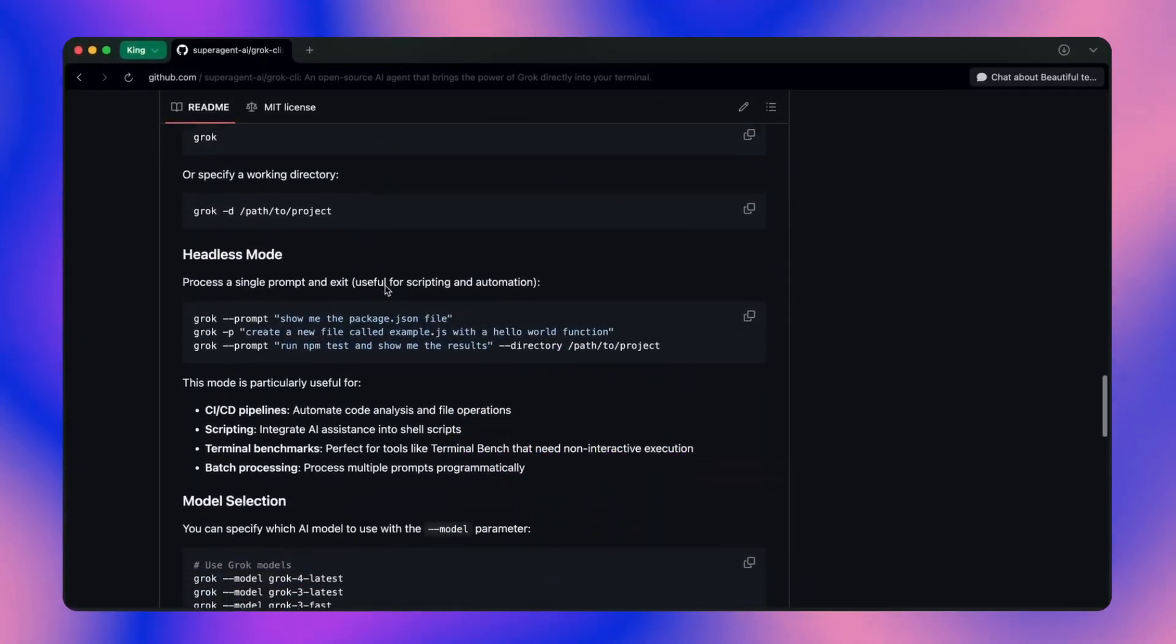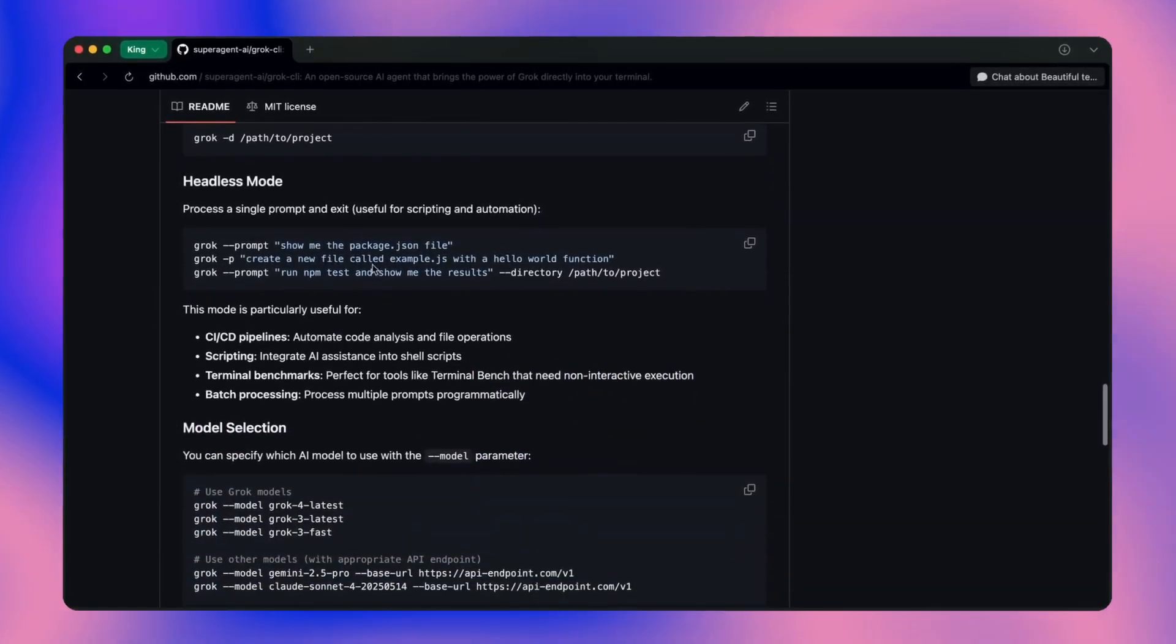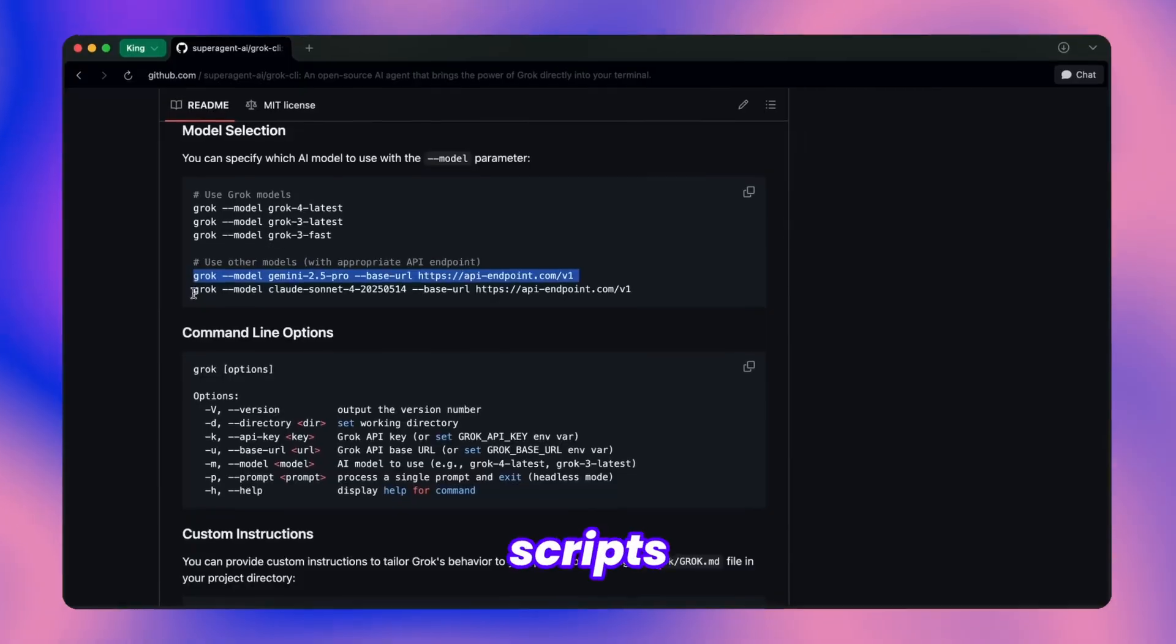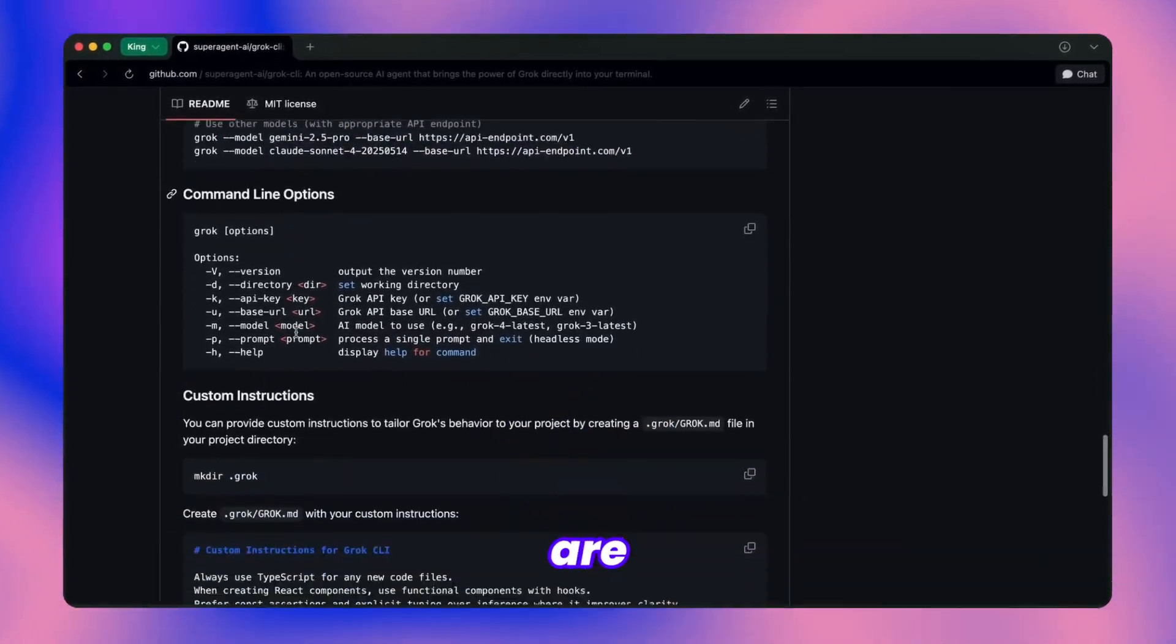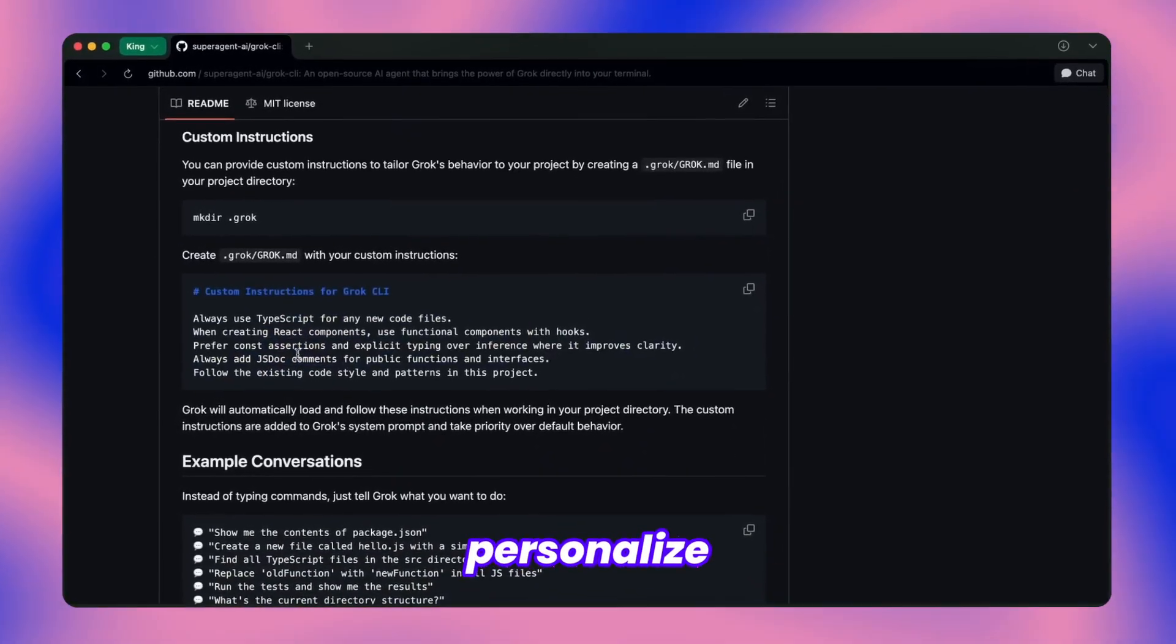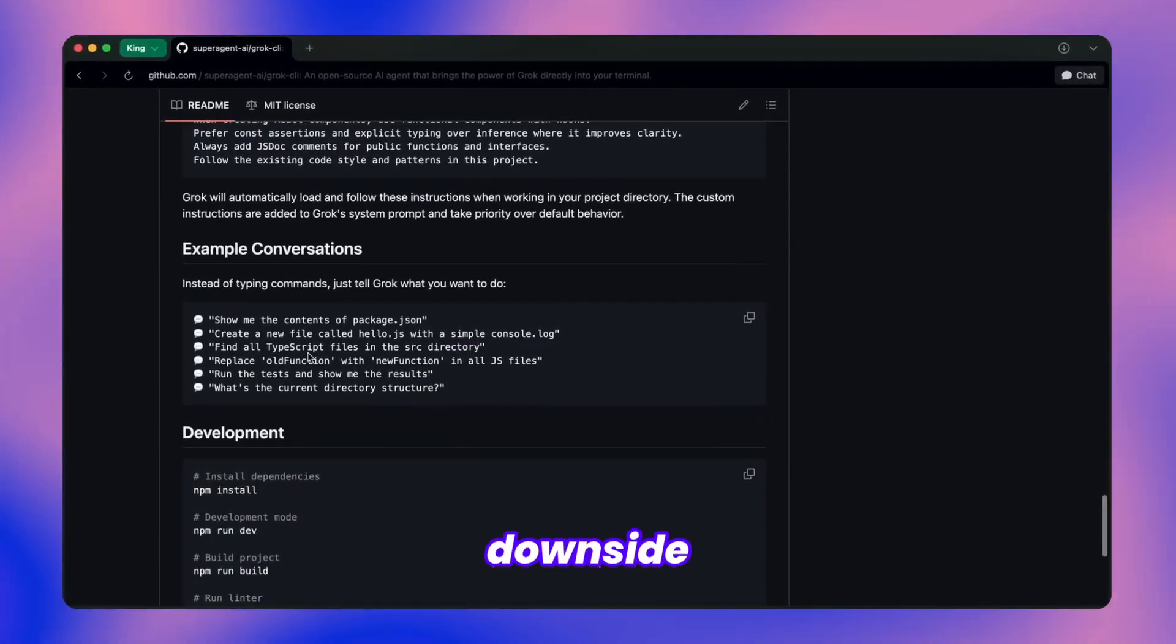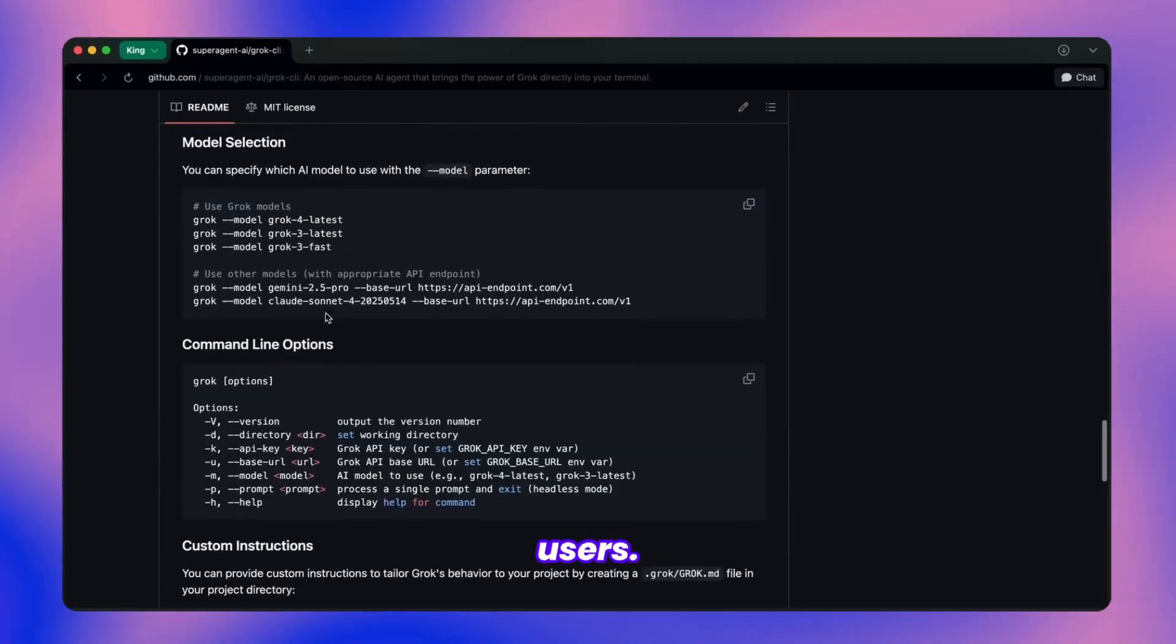If you're into automation, you can easily plug it into your GitHub actions and existing workflows. There's even a non-interactive mode available, which is perfect when you want to incorporate it into your custom scripts or automated processes without manual intervention. The customization options are pretty flexible too. You can set up specific rules and personalize it to tailor its behavior to your preferences. One downside, though, is the lack of custom slash commands currently, which would be a nice addition for power users.